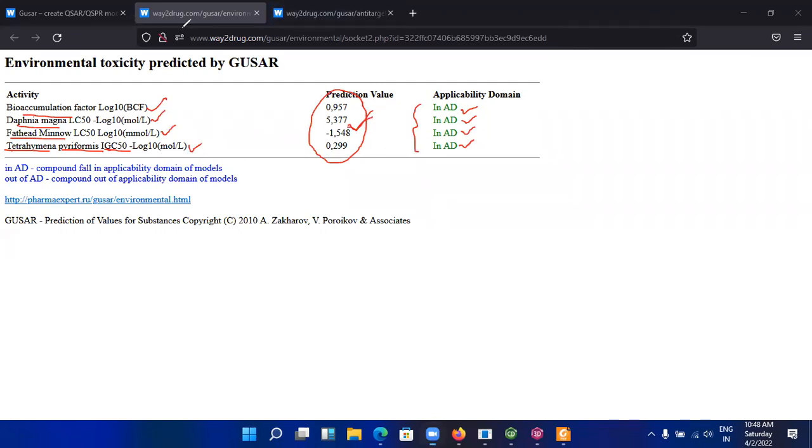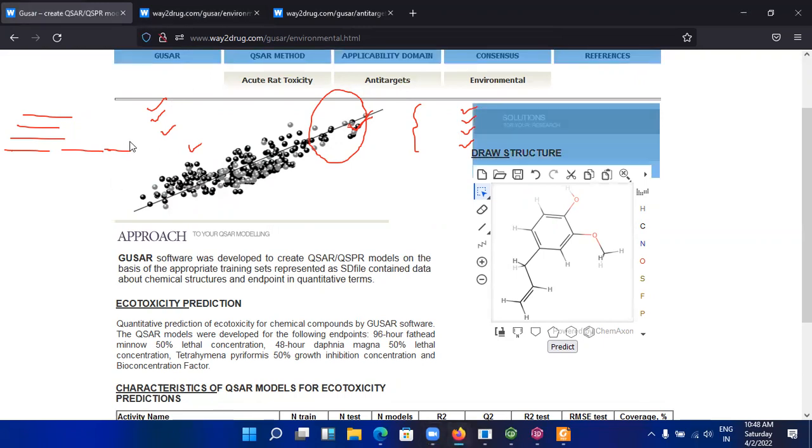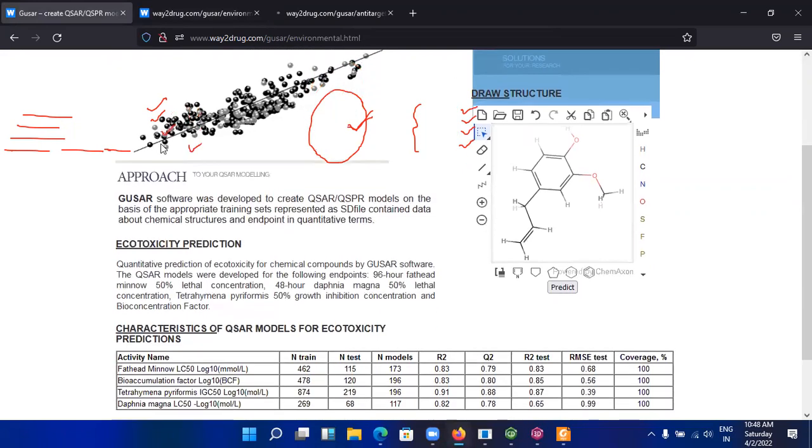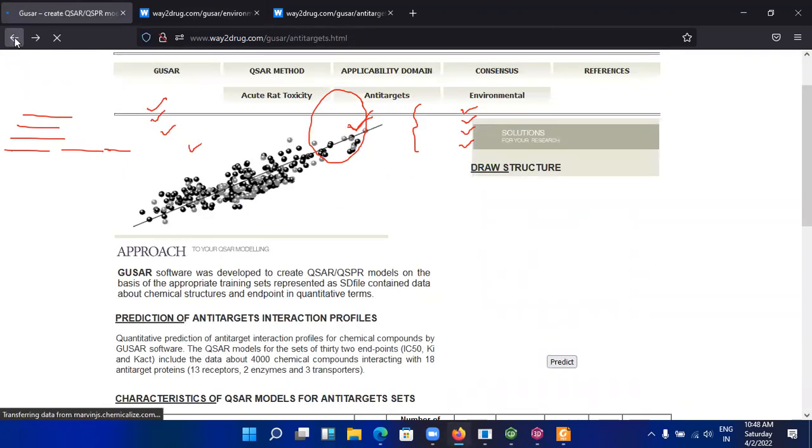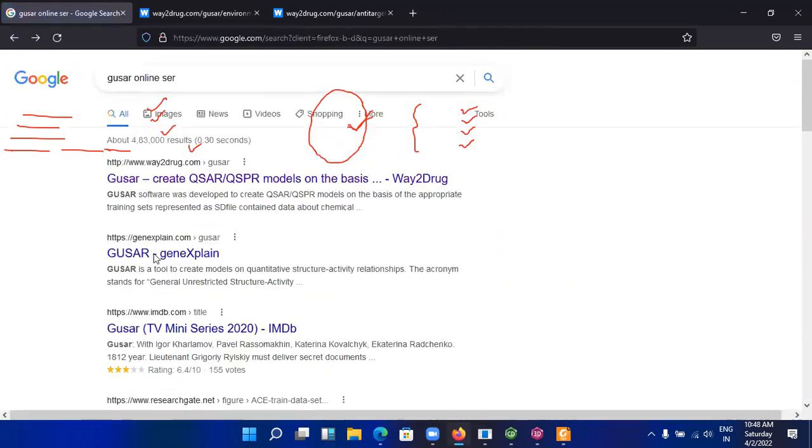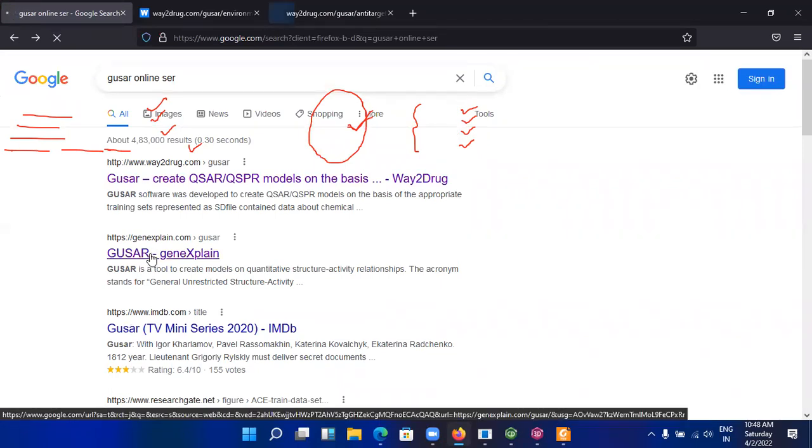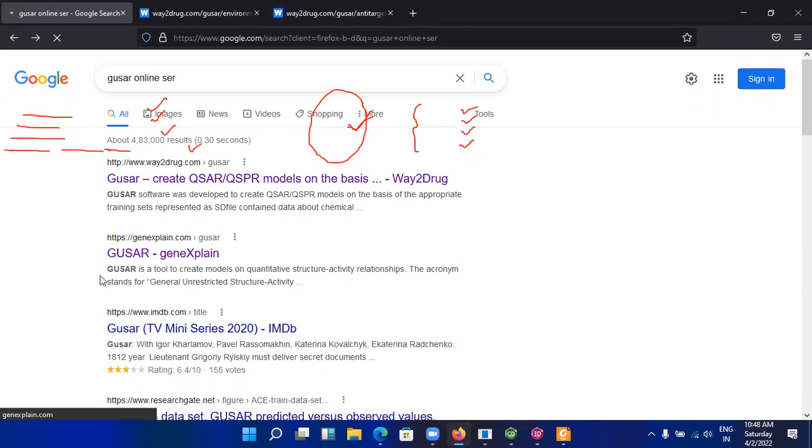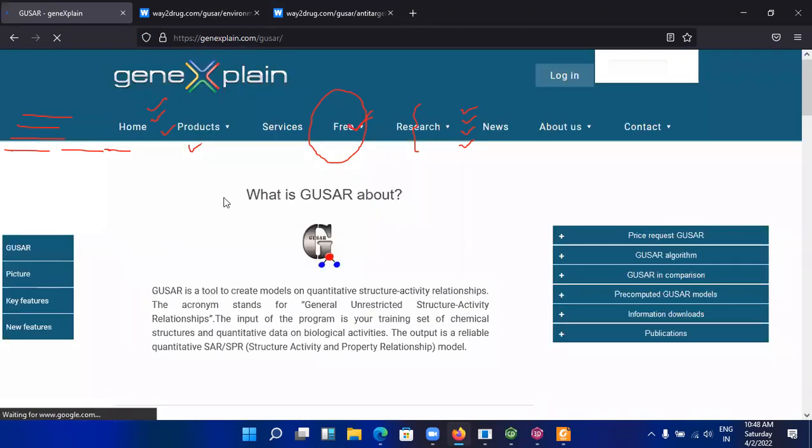Now one next thing I want to tell you is that the paid version of GUSAR is also available in the market. If you want to purchase it, you can purchase it. The link for the paid version is given here. Go to the website. This is the GUSAR original website and here you find the paid version of GUSAR.